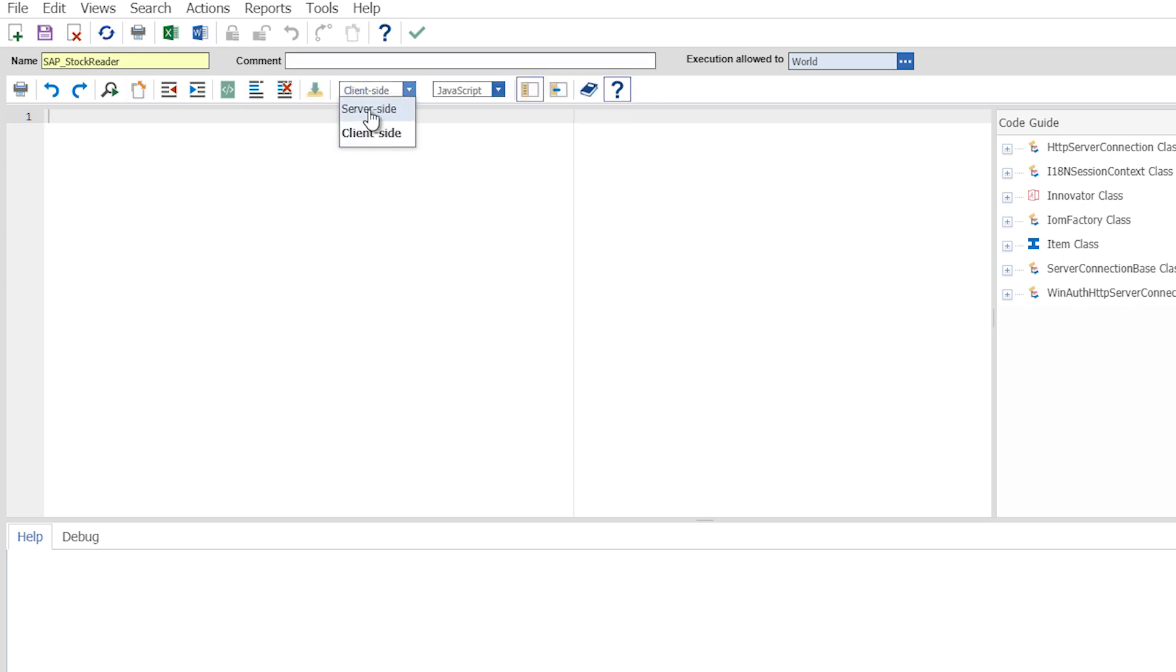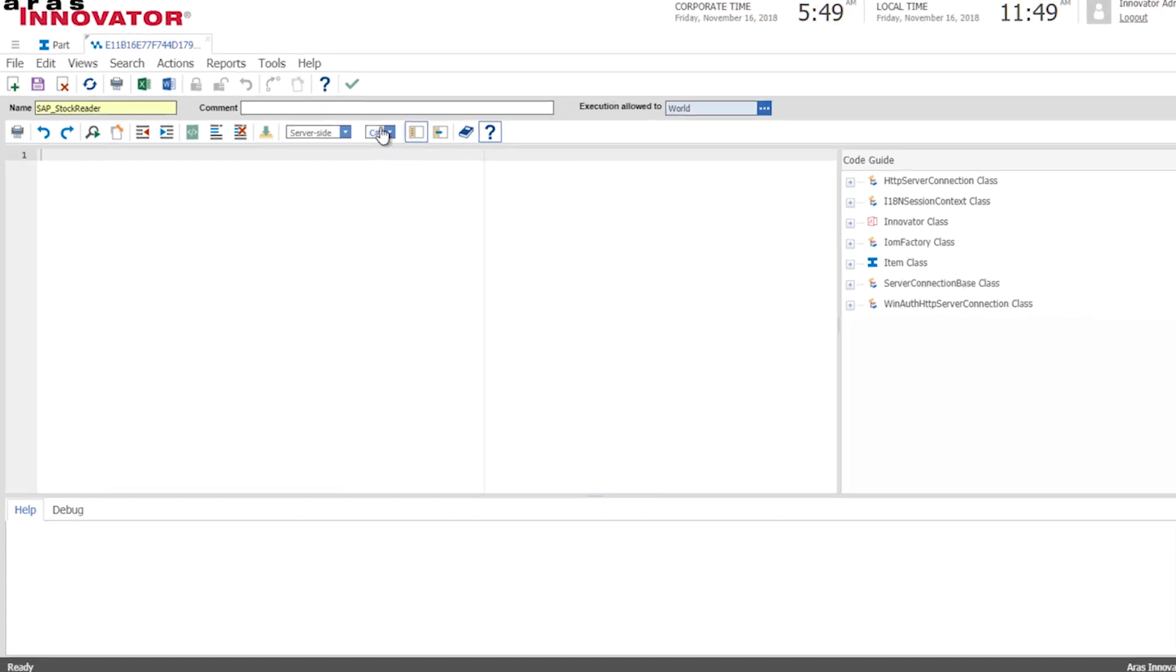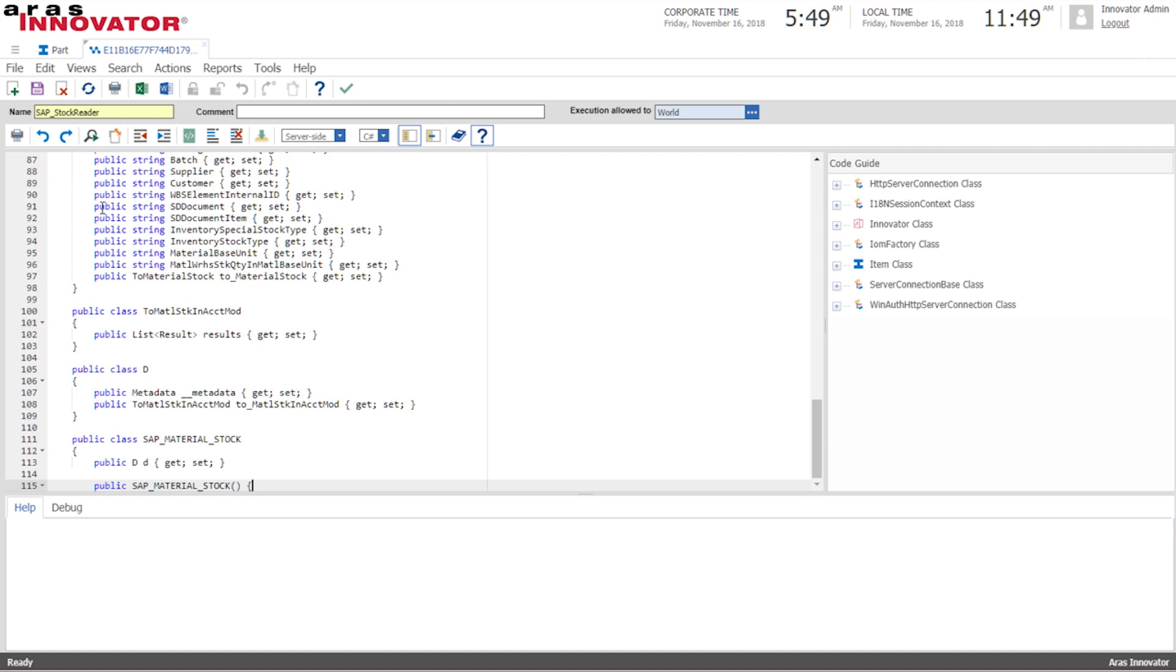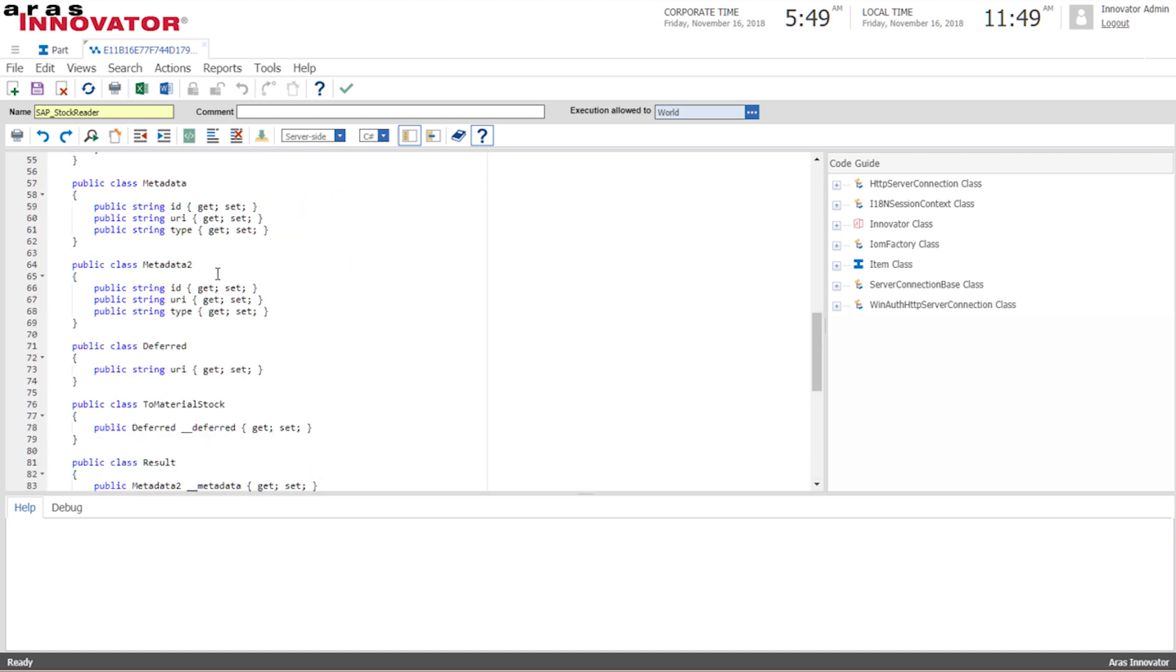So this type of method will be running on the server side so we will create that in C#. Now luckily ARIS Innovator does not have its own proprietary script language. We can make everything in C# or in JavaScript so we don't have to learn a new programming language to be able to do this.